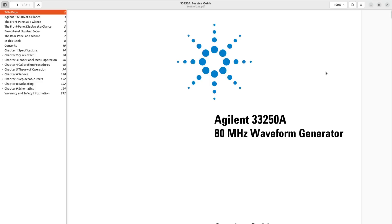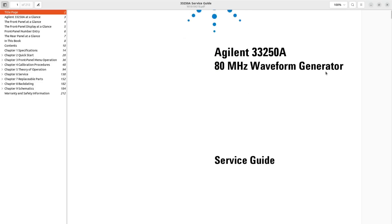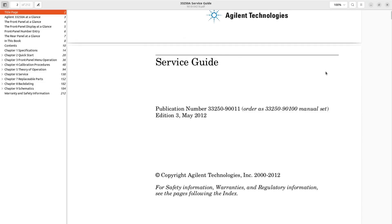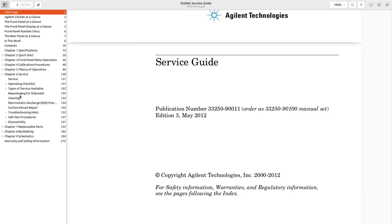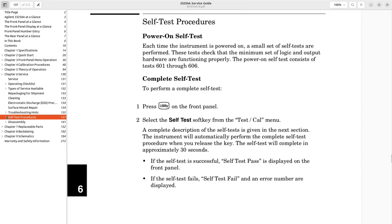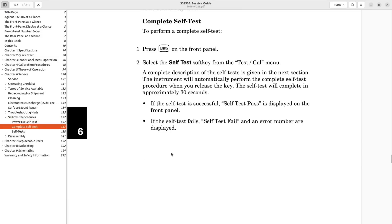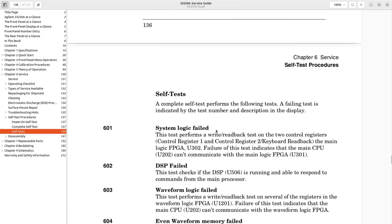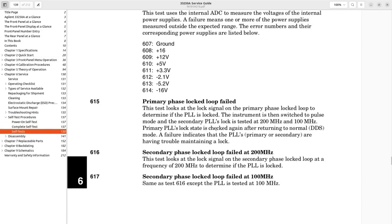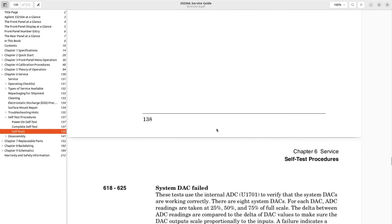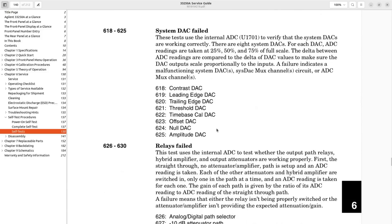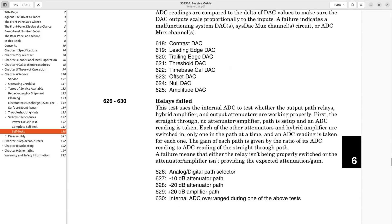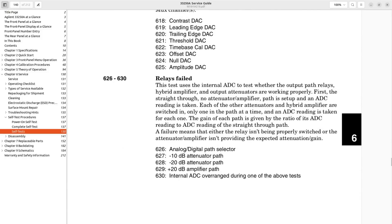Here is the service guide, 3rd edition, May 2012. So, let's find our error codes. I believe they are under service, self-test procedures, complete self-test. Here they are, 6 to 8, 6 to 9. So, these error codes are about relays in the attenuator path and amplifier path.